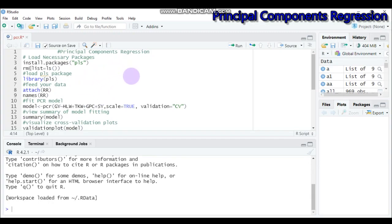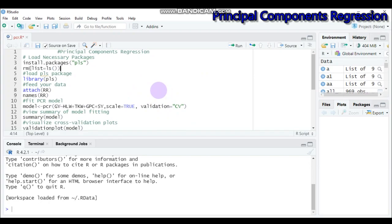Coming to the disadvantage or drawback of principal component regression: it cannot be used as a feature selection method, because all the components used in this type of regression are a linear combination of the original features. This indicates that we are still dependent on and relying on the original features, rather than subsetting specific components.